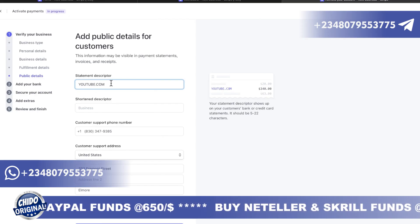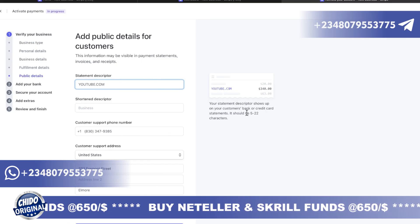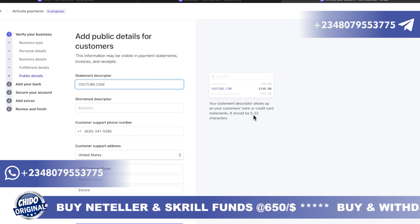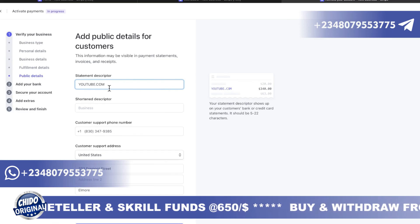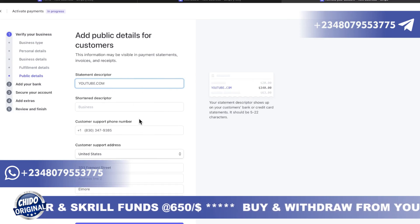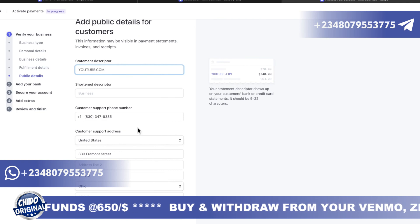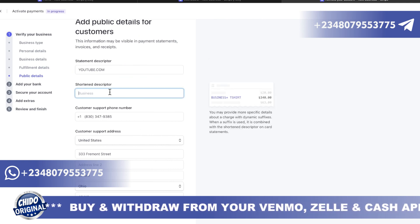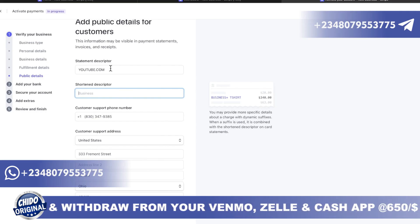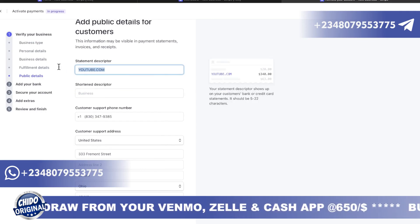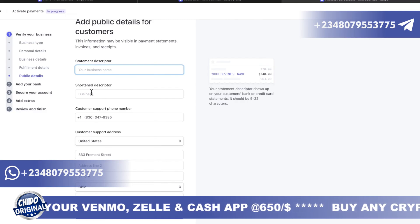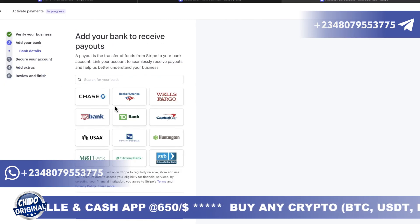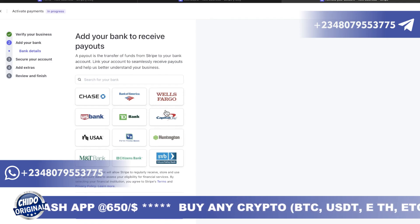Here they ask for your public details — specifically a statement descriptor, which is what shows on your customer's bank or credit card statement. It should be 5 to 22 characters. You put your business name there and a shortened version of it. Then they ask you to link your bank account.